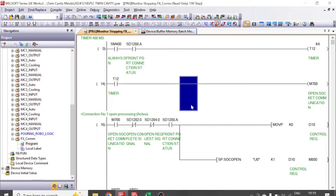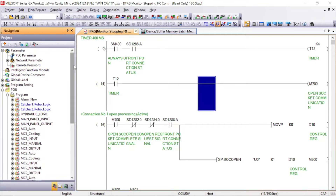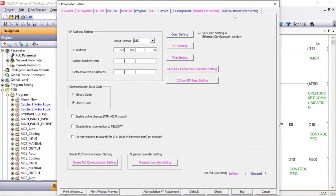First, we will write the program for Q series PLC. In Q series PLC, this is the program for the communication. First of all, we need to do some parameter setting in Q series PLC, so go to PLC parameter. In the built-in Ethernet port setting, this is our Q series PLC Ethernet IP address: 192.168.3.39.